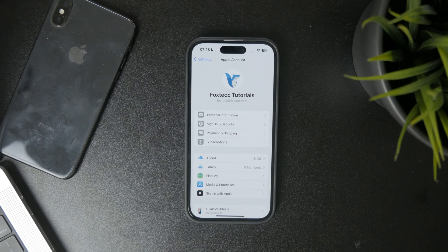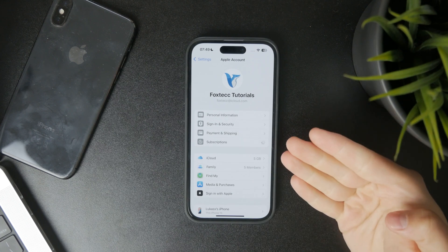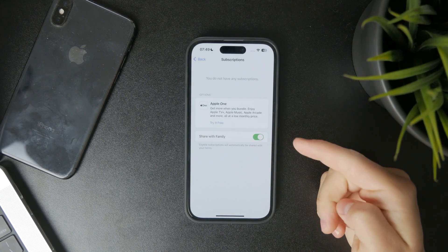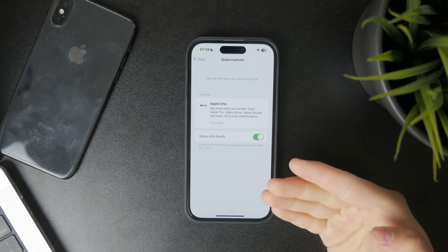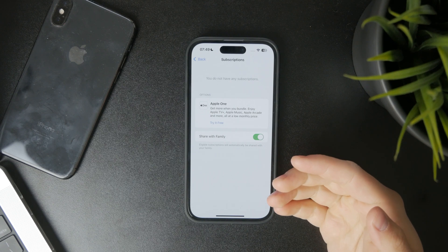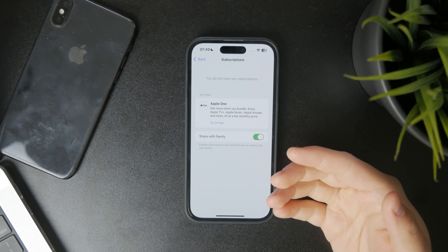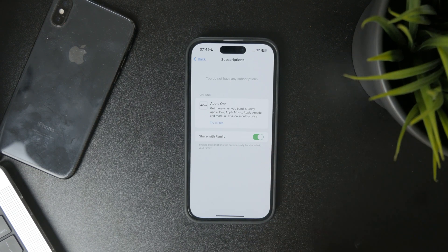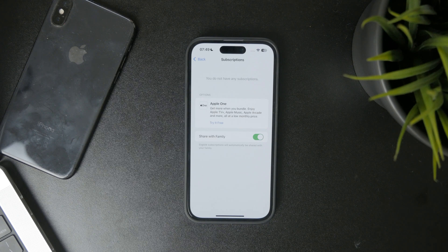Depending on which things you have in here, you're going to see a list of either active or inactive subscriptions, and also some additional information on how long it's still going to be active, when the next payment is due, and stuff like that.